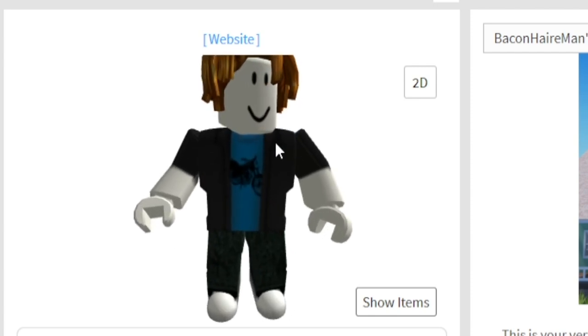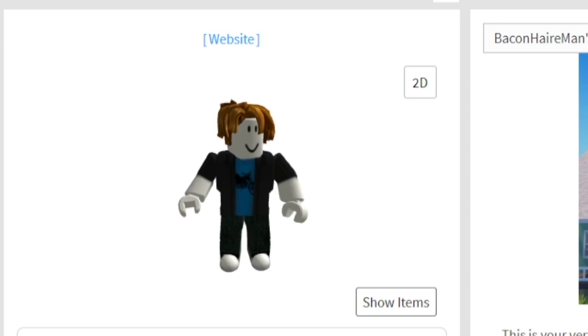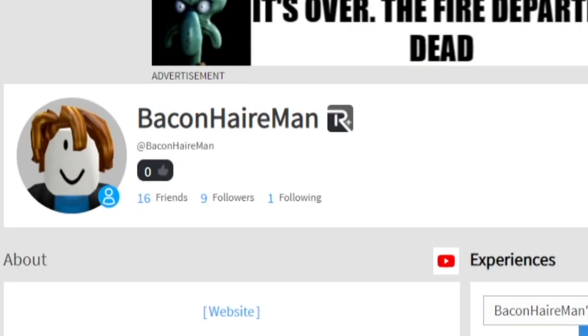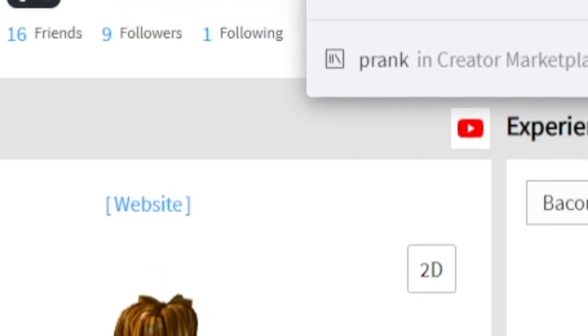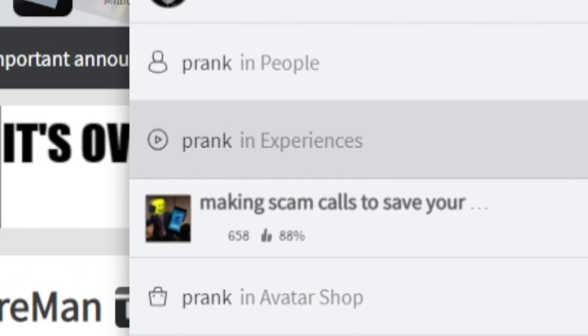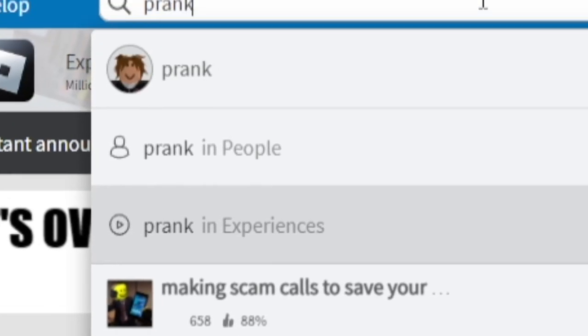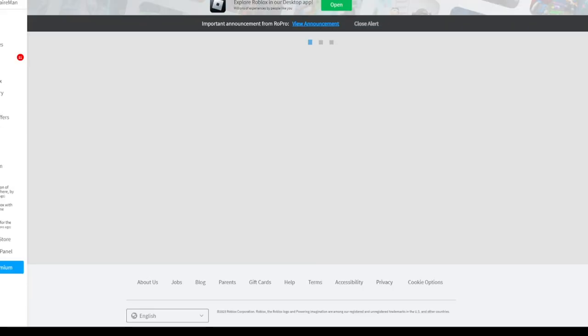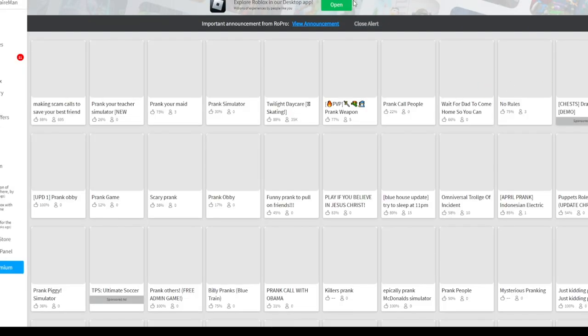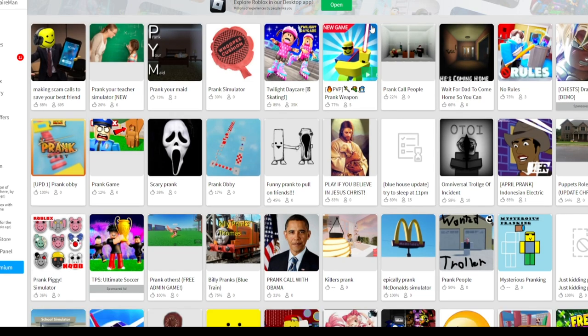My favorite day of the year. So, I was thinking that I would play a prank simulator game. You know what I'm saying? Because it's April Fool's. You have to celebrate.